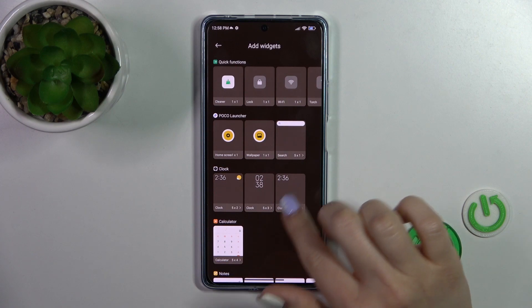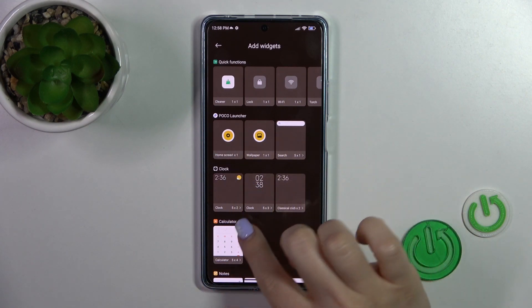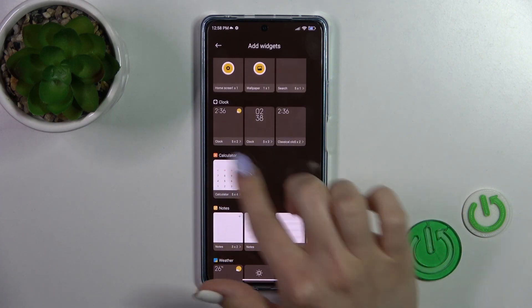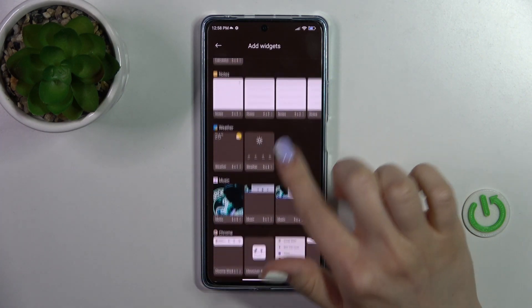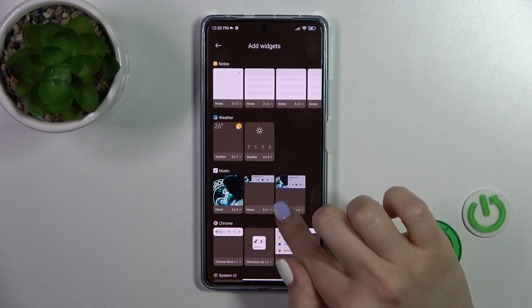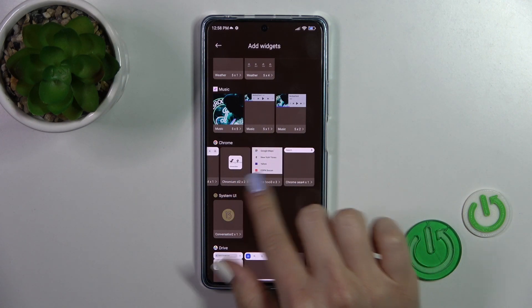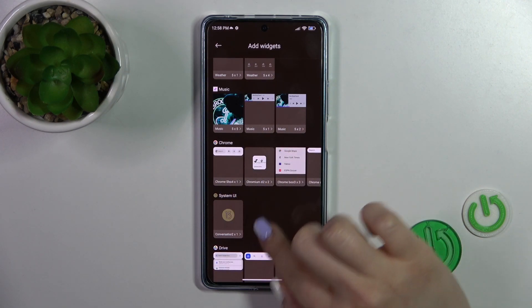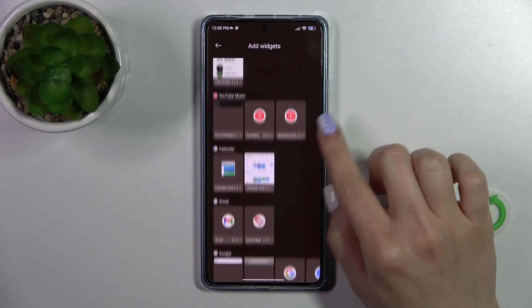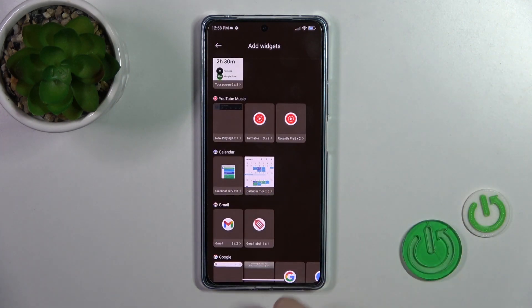For example, we could see that the calculator has one widget, the weather has two widgets, and the Google Chrome application has four different types of widgets.